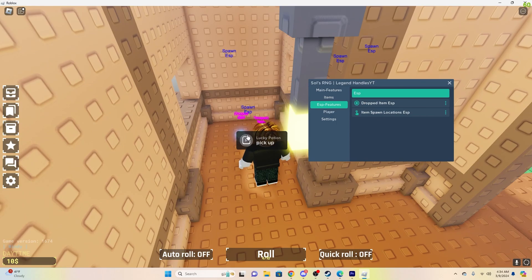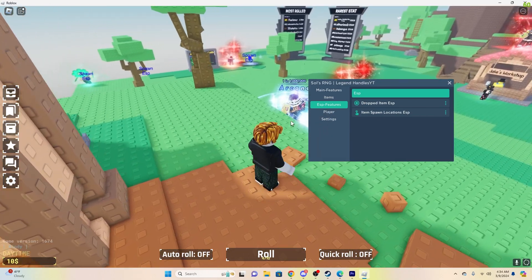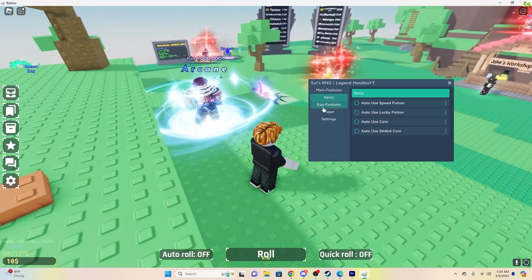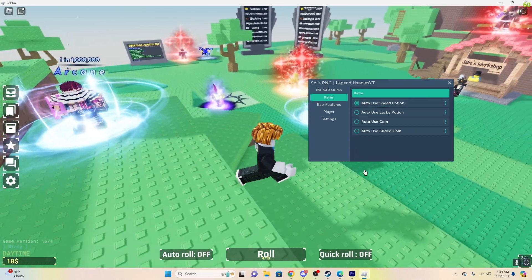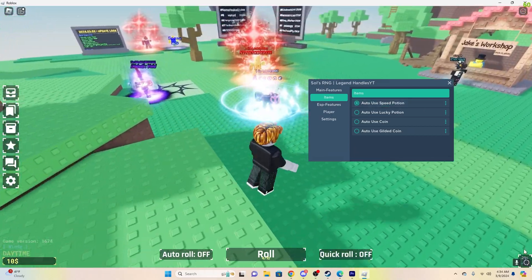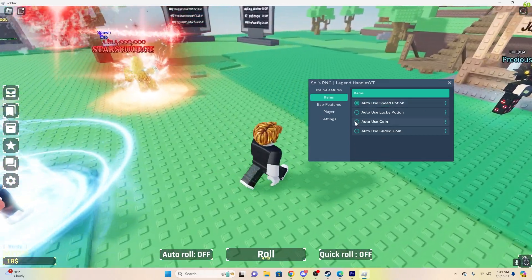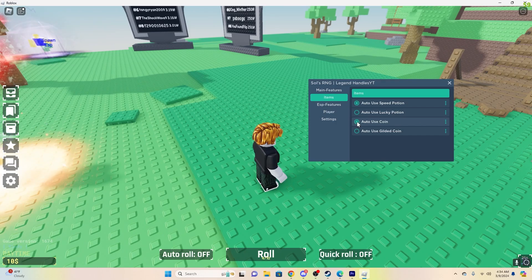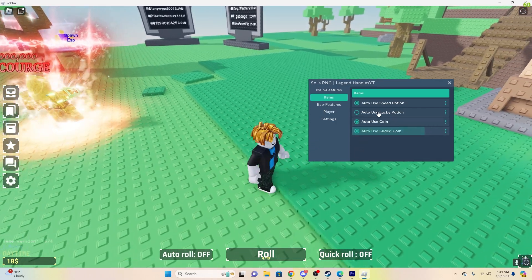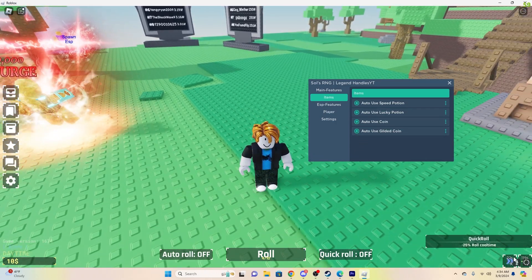So there we go, two items, Lucky Potion and Speed Potion. And then yeah, so we can just auto-use those. So auto-use Speed Potion, and as you can see in the corner, it used, and auto-use coin. I think we picked that up, I'm not sure, I don't know which potion, maybe Lucky. Okay, there we go, it used the Lucky.